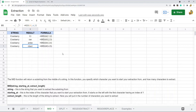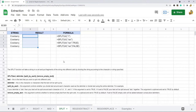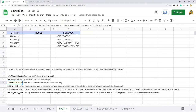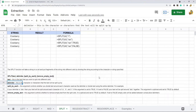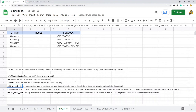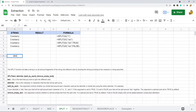The next one is the SPLIT function. What SPLIT does is take a string in a cell and put fragments of that string into different cells according to whatever you set as your delimiter — it splits up your string by that value. The syntax is: the text you're splitting, the delimiter, and then 'split_by_each', which can be true or false and defaults to true.